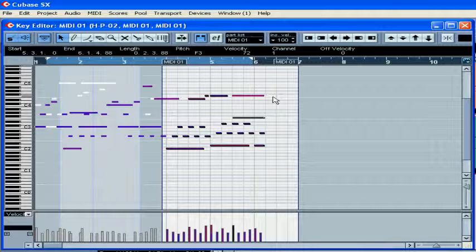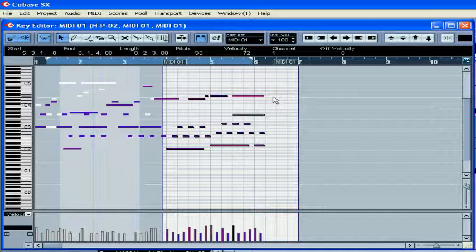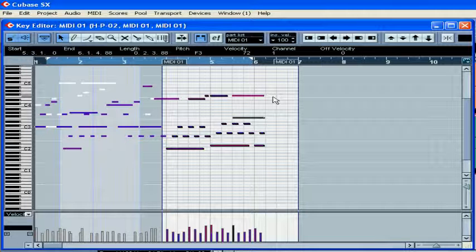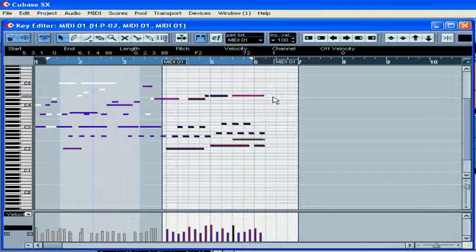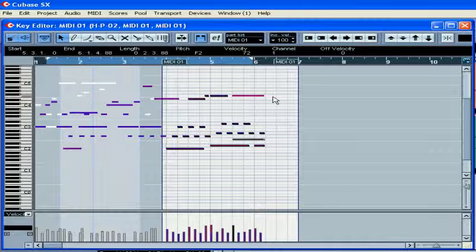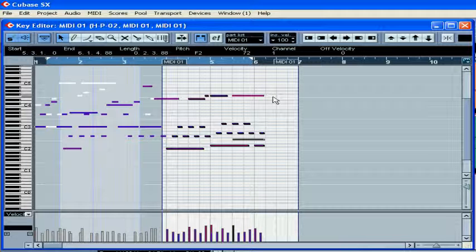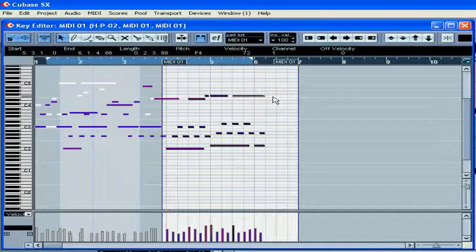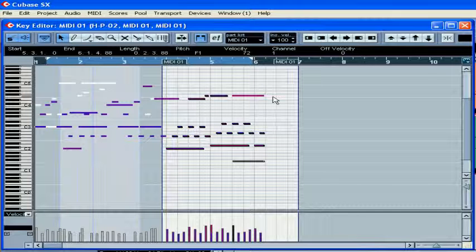You can also use the up and down arrows on your keyboard to move notes by a semitone. If you press the Shift key while using the up and down arrow notes, you will move the notes by an octave.